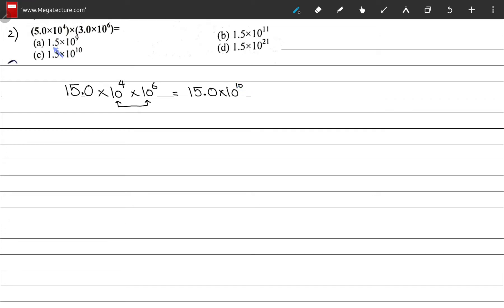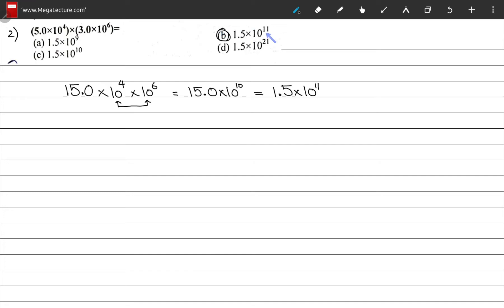Looking at our options, none have 15.0 — they all show 1.5. Since the decimal place is shifted left, the power of 10 increases by 1, giving 1.5 × 10¹¹. That matches option B, so the correct option is B.